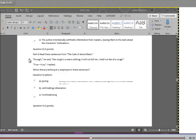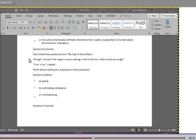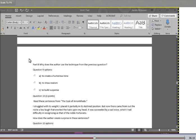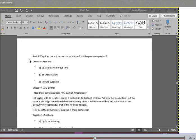Question eight, part A: Read these sentences from The Cask of Amontillado. Enough, he said. The cough is a mere nothing. It will not kill me. I shall not die of a cough. True, true, I replied. Which literary technique is employed in these sentences? A. Pacing. B. Withholding information. C. Foreshadowing. Question nine, part B: Why does the author use the technique from the previous question? A. To create a humorous tone. B. To show realism. Or C. To build suspense.